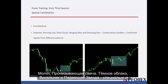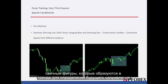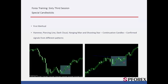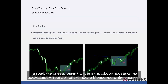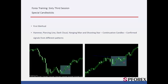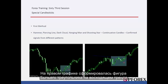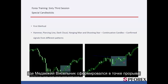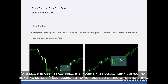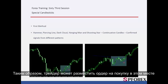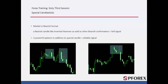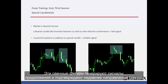Hammer, piercing line, dark cloud, hanging man and shooting star are all special candlestick patterns that can form in a trend to determine the future direction. On the left graph, a bullish hanging man has formed on an upward trend just after a bearish hanging man. A bullish triangle pattern has formed on an uptrend, in which a bearish hanging man has formed on a breakout point. This candle pattern confirmed a powerful and suitable buy signal on the breakout point of the given triangle pattern, so a trader could place a buy order on this spot. These candle patterns generate continual signals and confirm the recent direction of a trend.